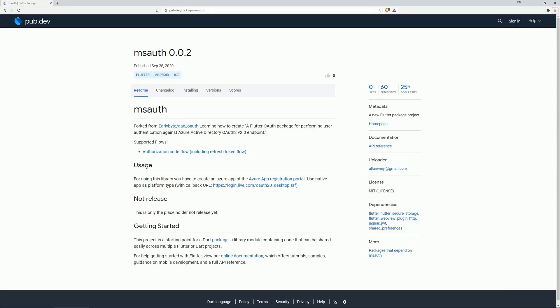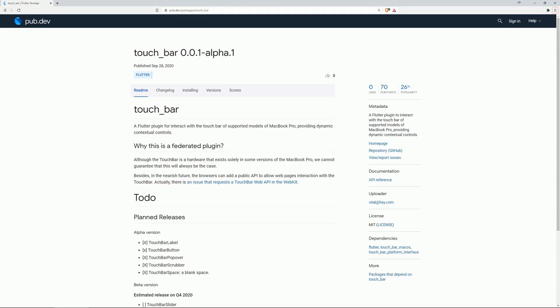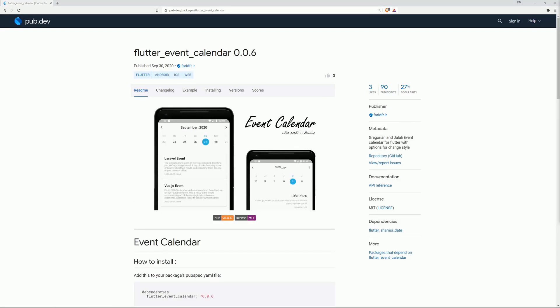Now let's have a look on the most popular packages. There we have our number 10, msauth, which currently has no documentation. On number 9 is TouchBar, a Flutter plugin to interact with the touchbar of supported models of MacBook Pro, providing dynamic contextual controls. On number 8 is again Flutter Event Calendar.